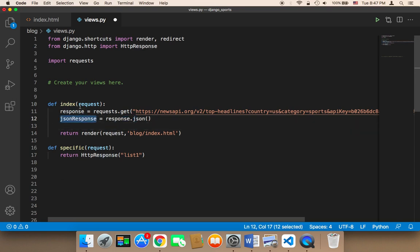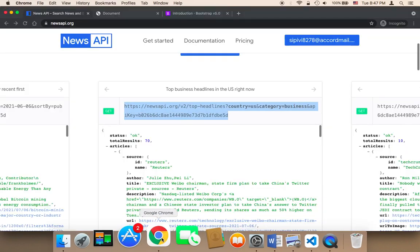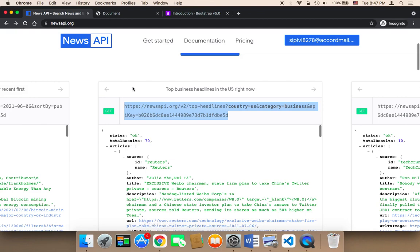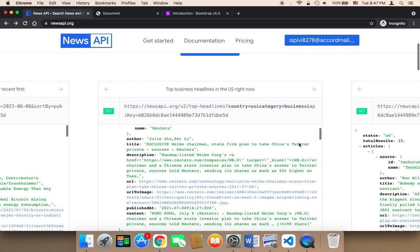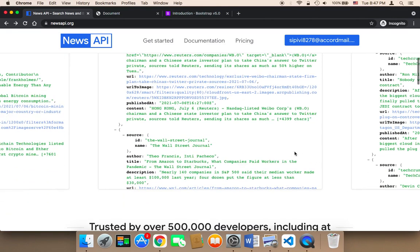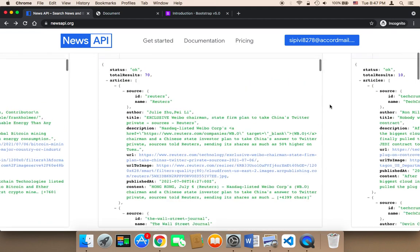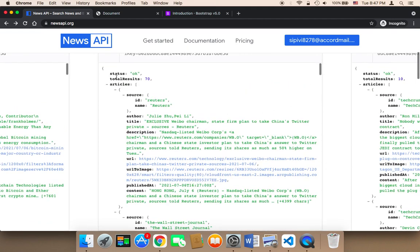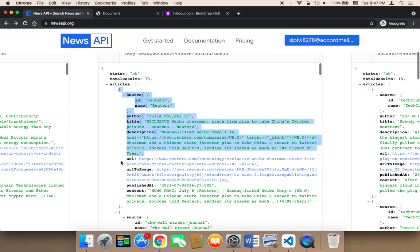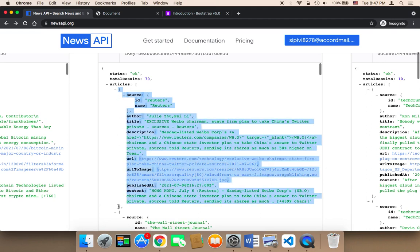Now we need to use this JSON response in order to pull out data from the response. So let me show you the structure of the data that we are going to get. The structure is like the following. It's going to contain articles, and each single article is an object.